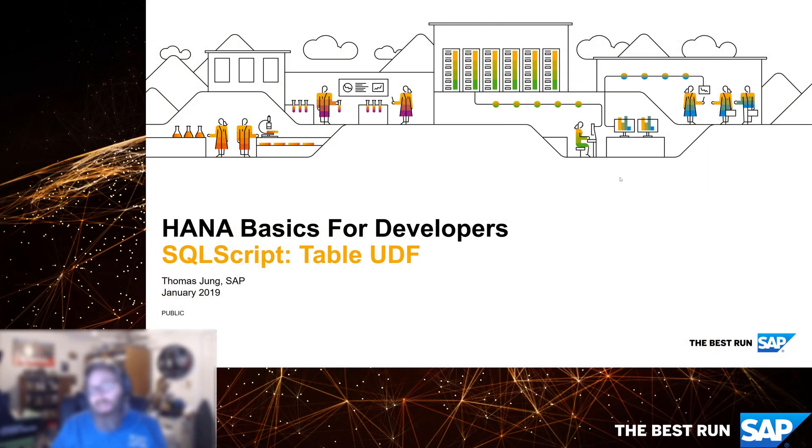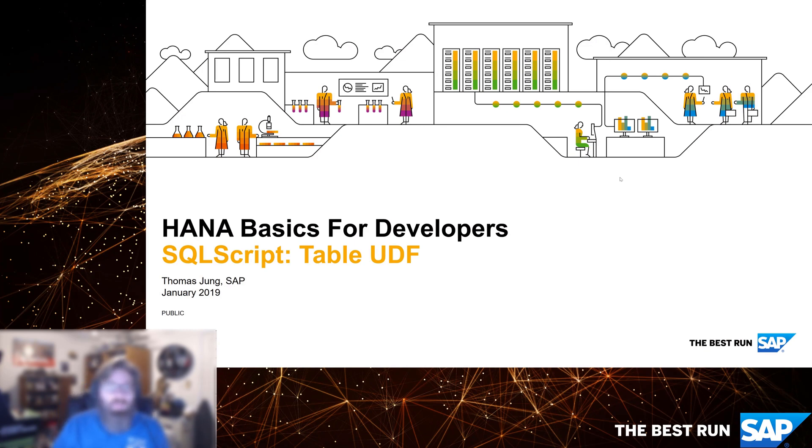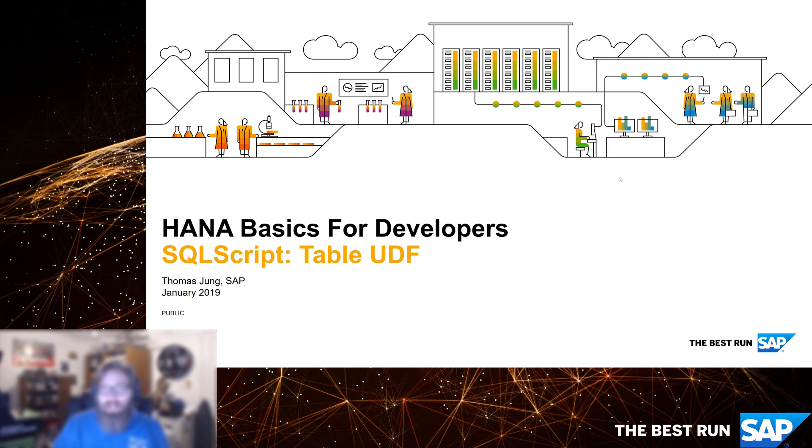Welcome back to HANA Basics for Developers. So far in the SQL script section, we've seen how to create a standard SQL script stored procedure, and we've seen how to create a scalar UDF.